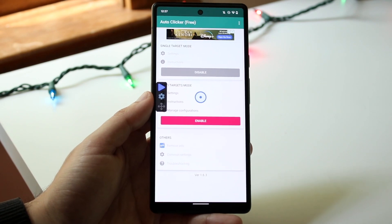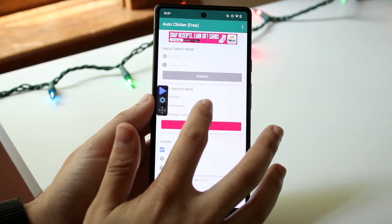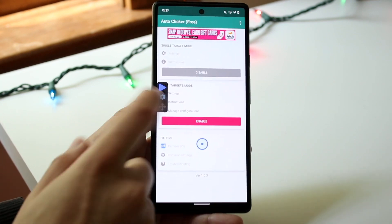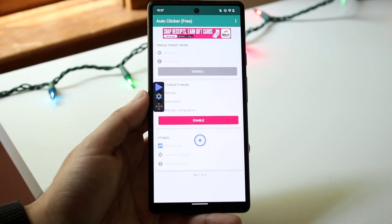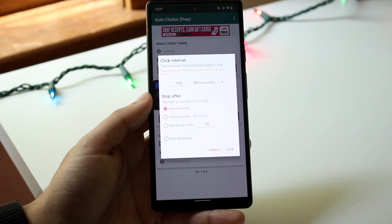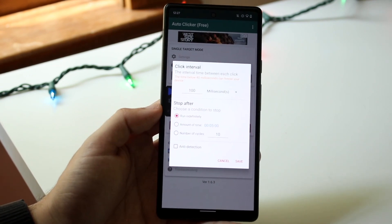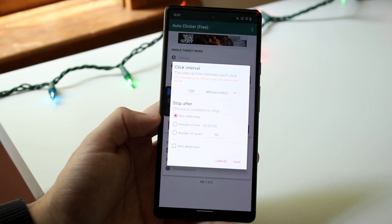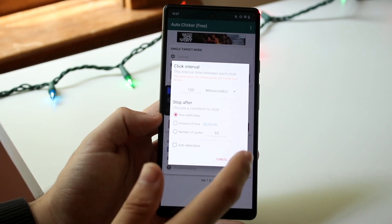In single target mode, you can set it up to click on the same spot over and over again. Once you click enable, you can move the target to your desired position. Click settings to customize what you want — for example, set it to click every 100 milliseconds, run indefinitely, or set a specific duration.